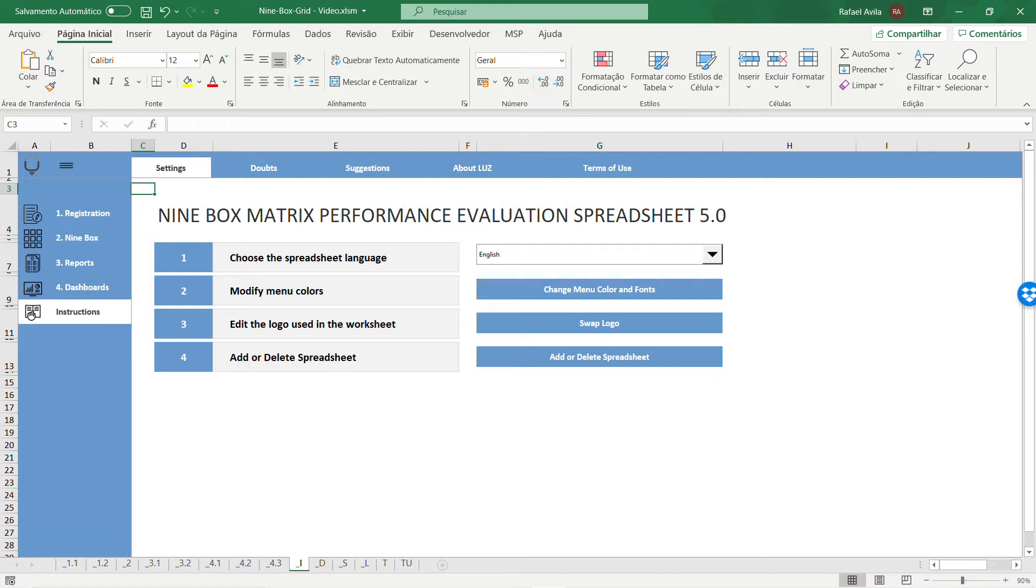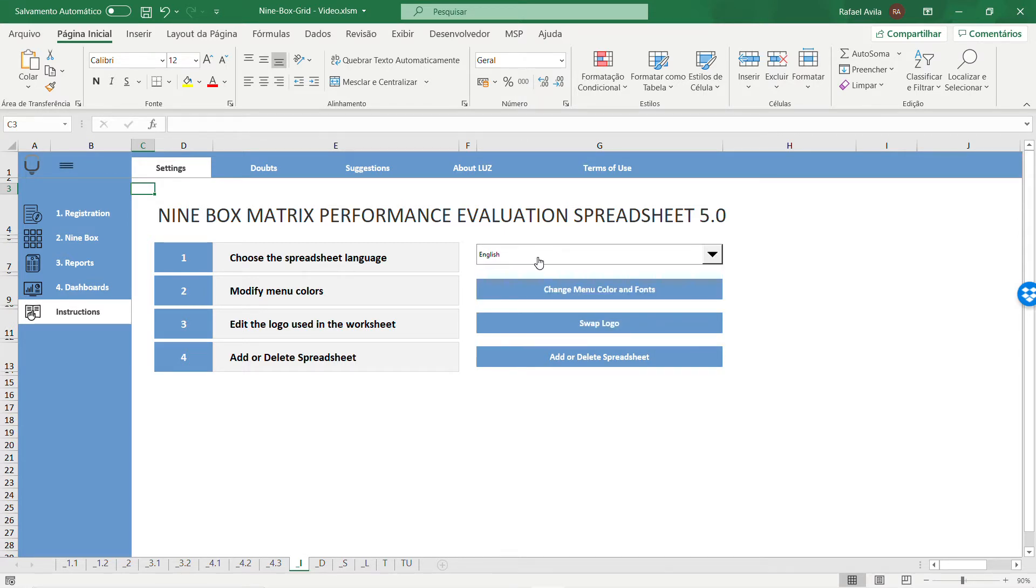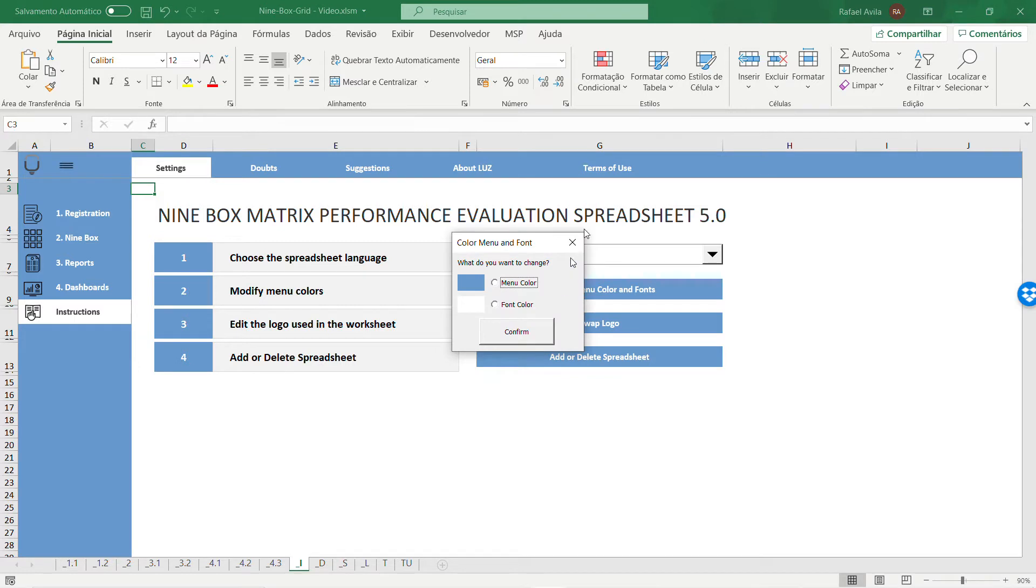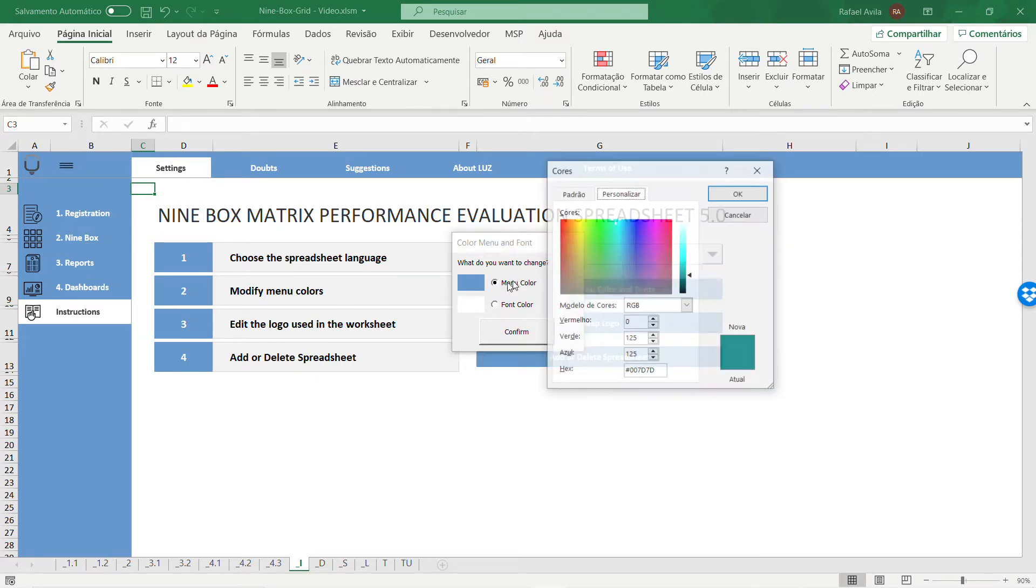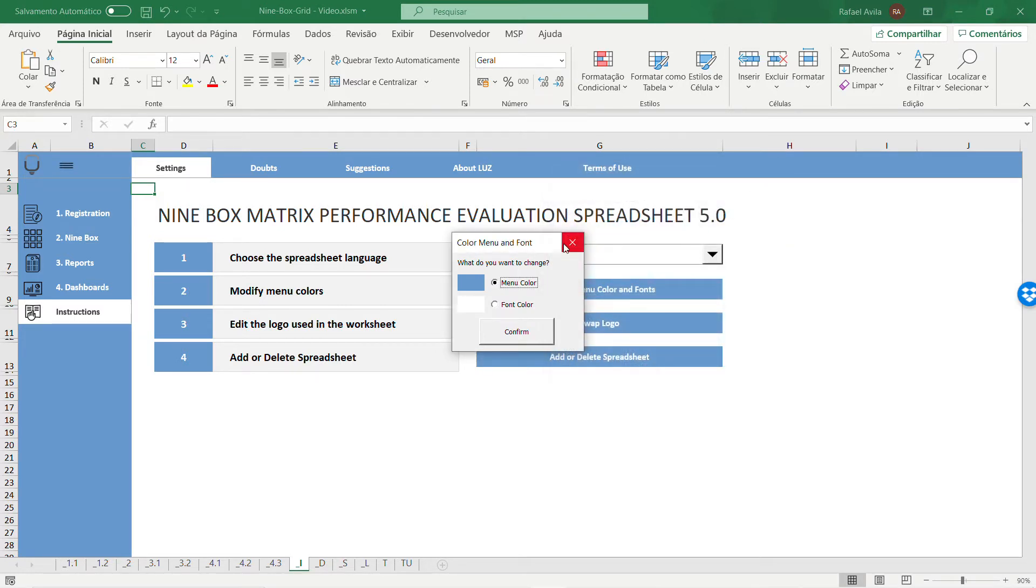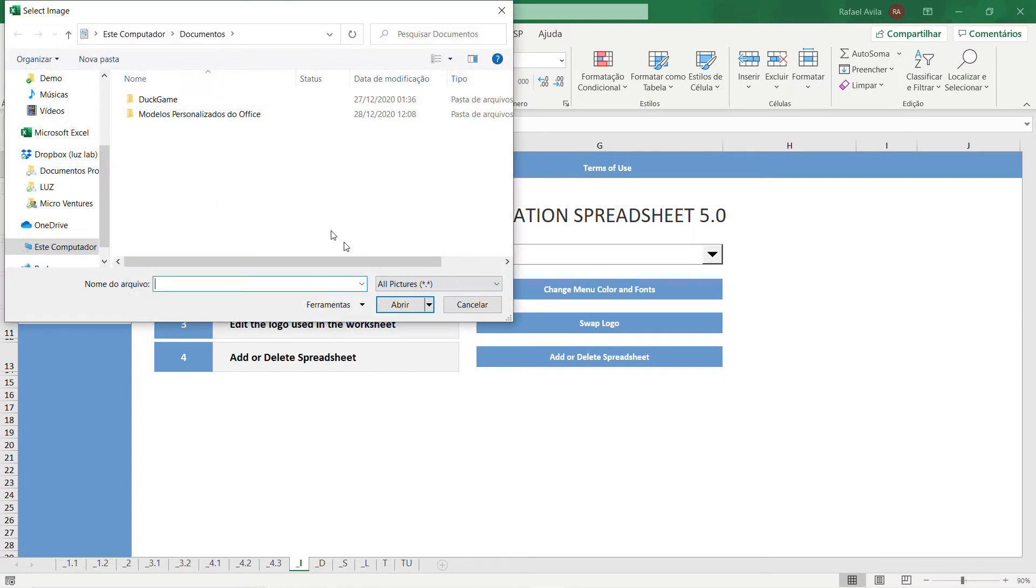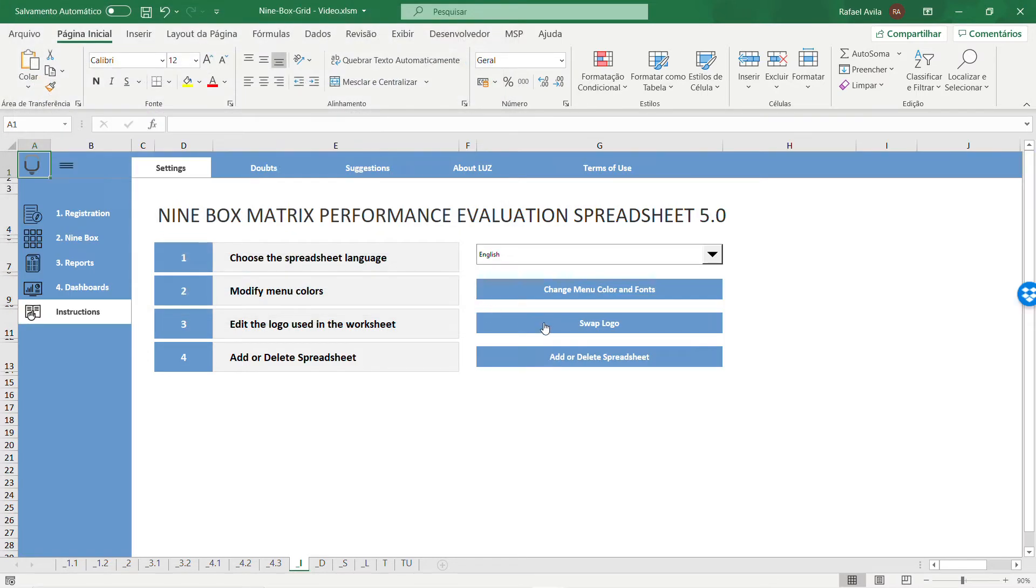This is a 5.0 spreadsheet. You can change the language from English to any other in the options, change the menu color from blue to any other color you want, and swap the logo by choosing an image file from your computer.